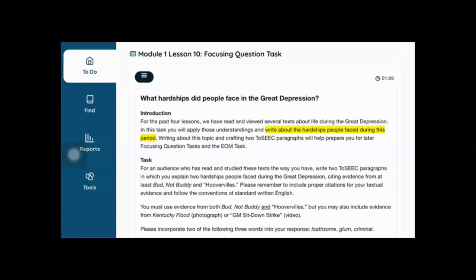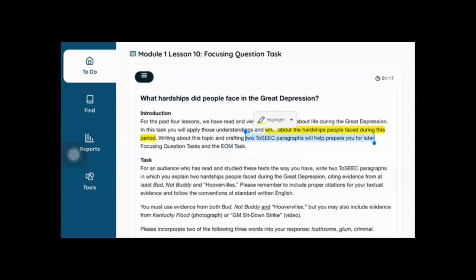The instructions read: for the past four lessons, we have read and reviewed several texts about life during the Great Depression. In this task, you will apply those understandings and write about the hardships people faced during this time period. You need to make sure that you write two to-seek paragraphs.